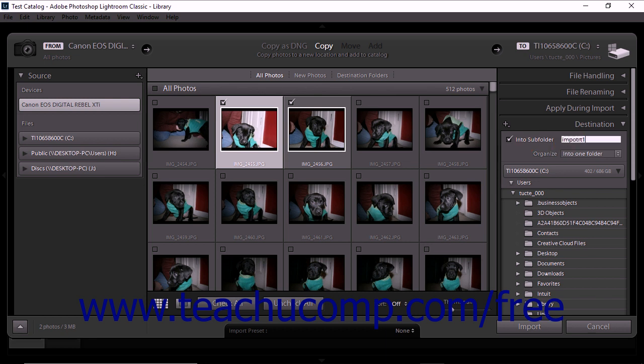You'll also notice panels for File Handling, File Renaming, and Apply during Import in the panel group along with the Destination panel. We'll look at the features in these panels later on in this chapter in the lessons about setting import options.